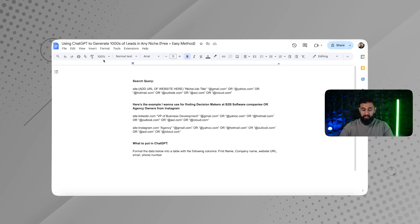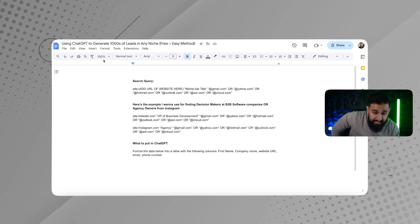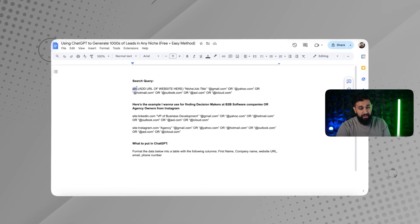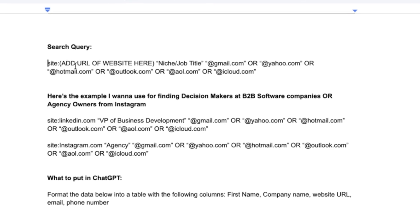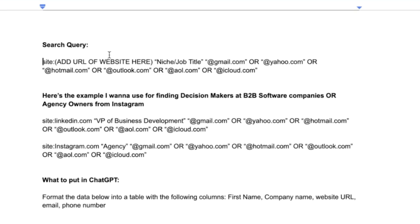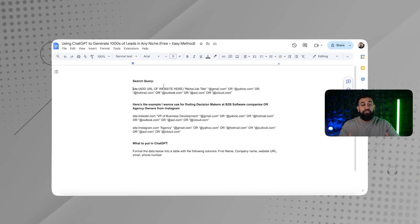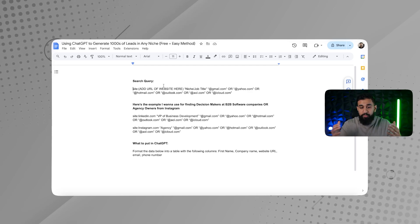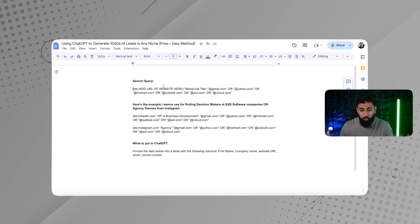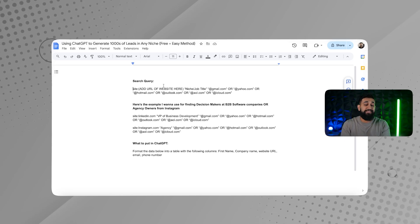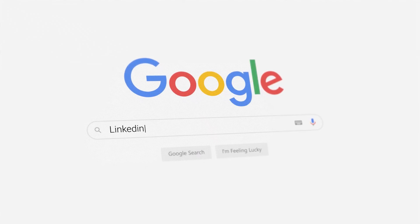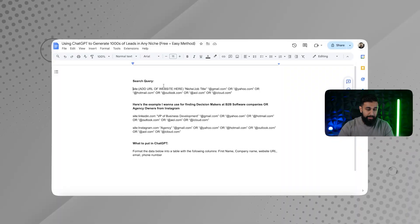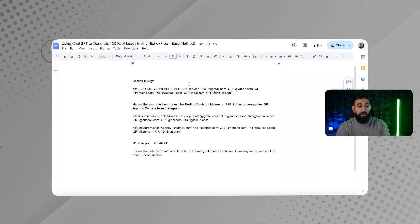So this is the formula that we put together that's going to give you exactly what you're looking for. You're going to start with site, and you're going to add the URL of the website here. The URL that you're going to add is going to be like the website where all of your leads like to hang out. So for example, for me, I have a lead generation agency, and I am targeting B2B businesses. Where do most B2B business owners and business people hang out? It's going to be LinkedIn. So let's use that as an example for now.